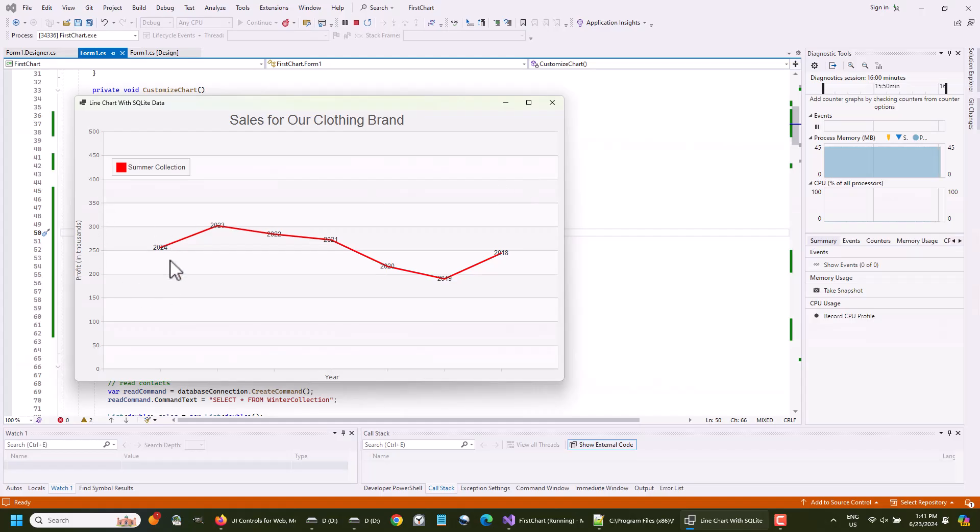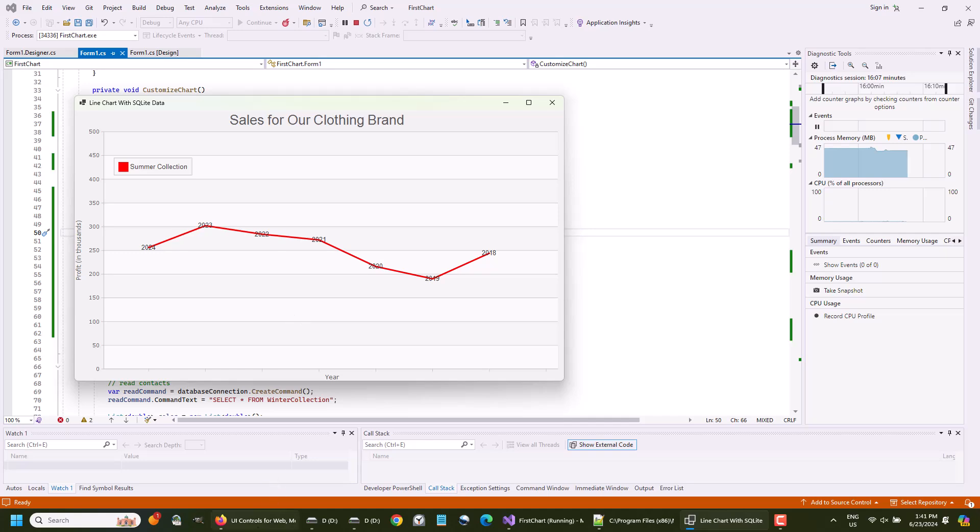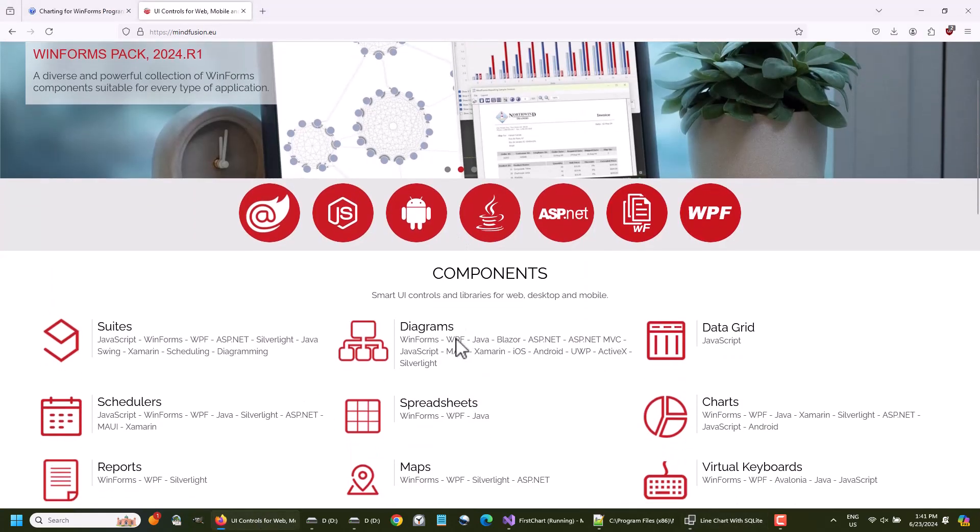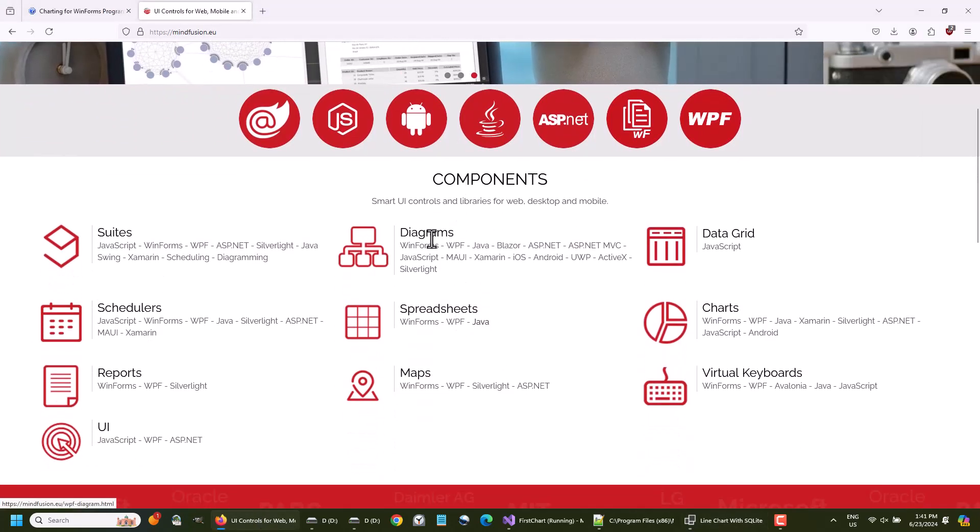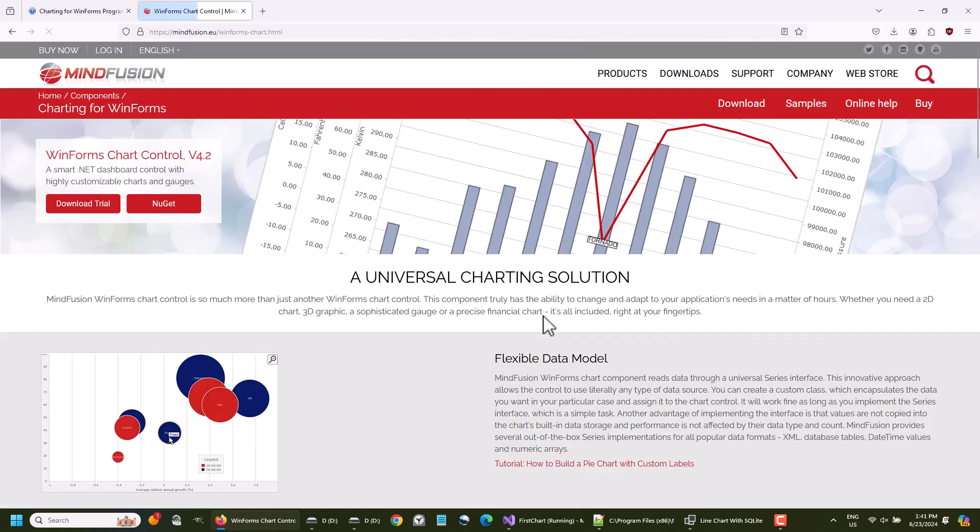In this video tutorial, we are going to build this simple line chart that you see on your screen. It is a very basic chart, and our goal is to demonstrate the few easy steps that you need to perform in order to build a chart like this with MindFusion Charting Library for WinForms.